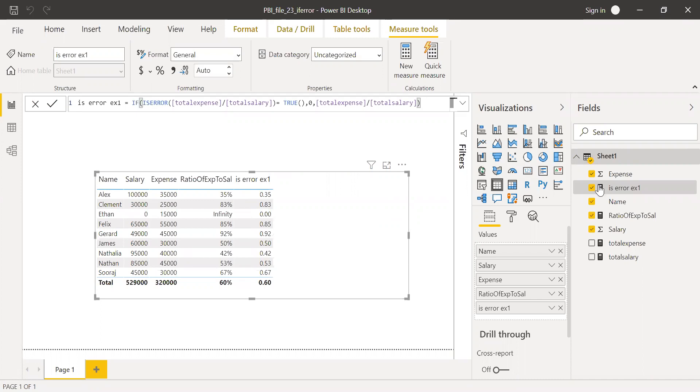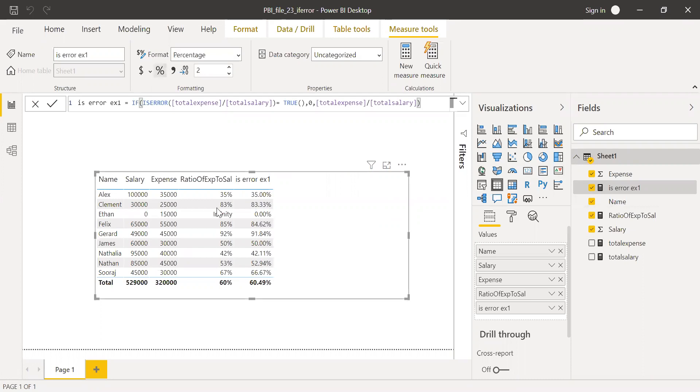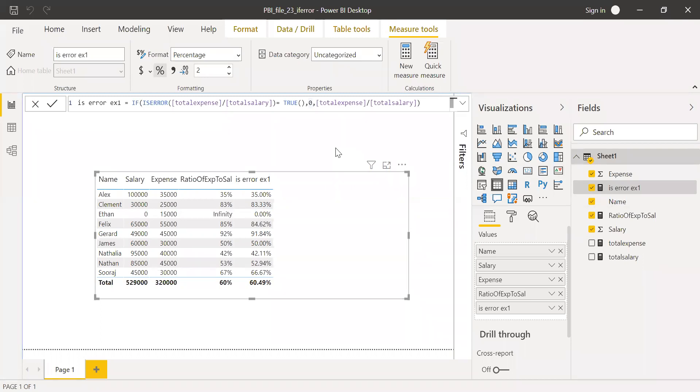So I'm using ISERROR with an IF statement. Now if I bring this here and then change this to percentage, you can see instead of infinity, I'm getting zero because I declared this to be zero if there is an error. This is one of the ways to handle it, but it's not the best one because we have some built-in functions. So let's try that.